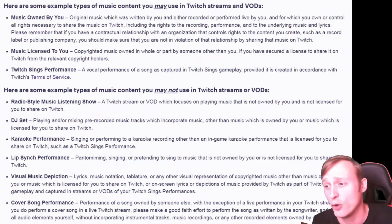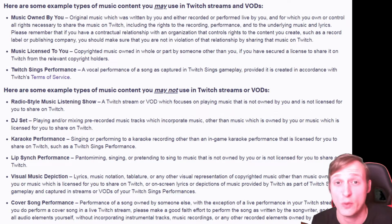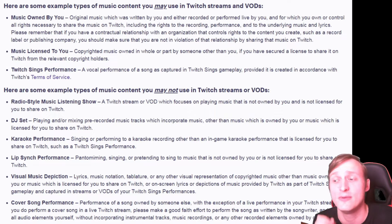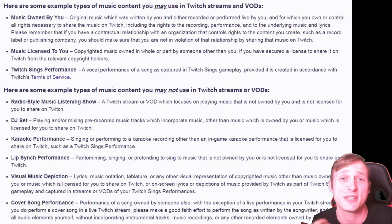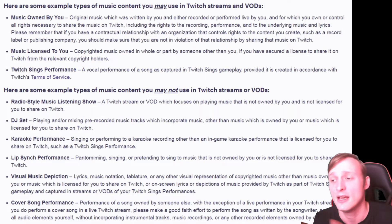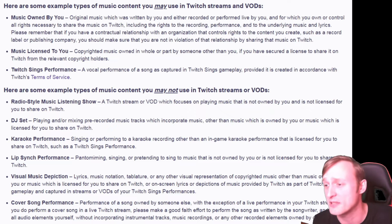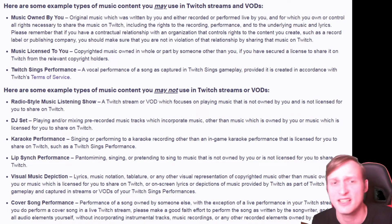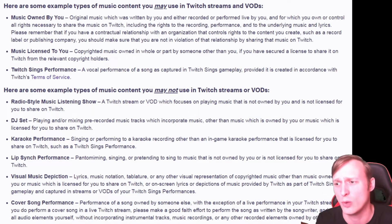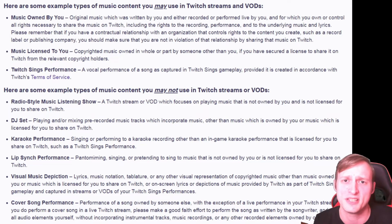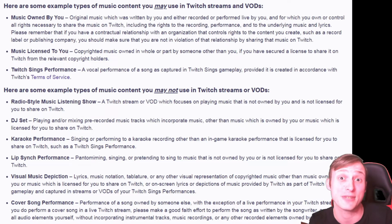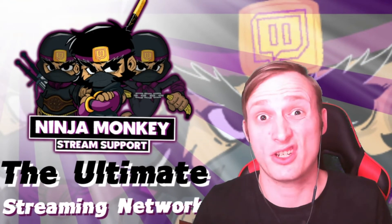You can't do karaoke performances at all unless it's Twitch Sings — that's the only karaoke you can do. You can't do lip sync performances, so you can't play music in the background and sing along to it. You can't do visual musical depictions, and you also can't do cover song performances. So the only things you can do are music owned by you, music licensed to you, and Twitch Sings performances. I'll drop some links below for you to have a look at those things.